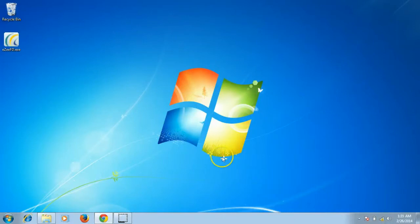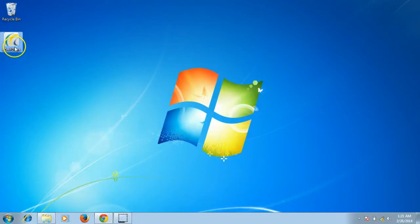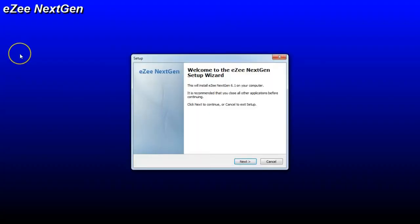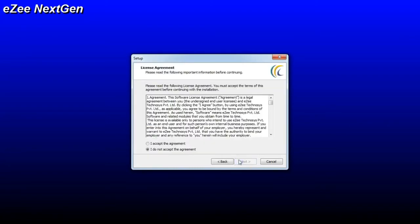Once the download is completed, double click on the setup file and start the installation process. On the welcome page, please follow the on-screen instructions. Read and accept the agreement.